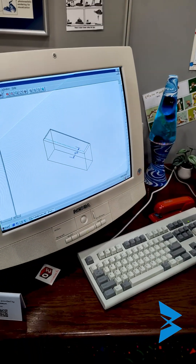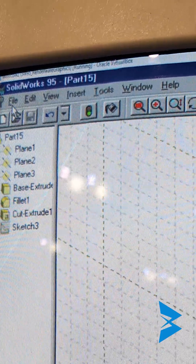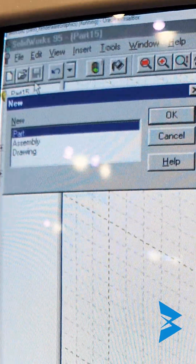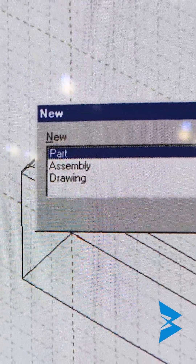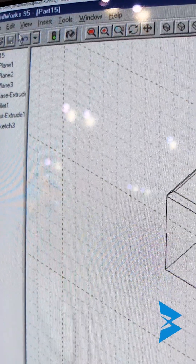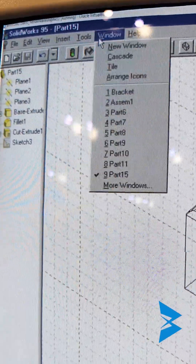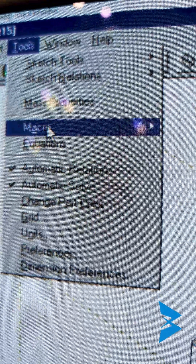Let me show how you can edit a macro in SOLIDWORKS 95. You have access to the file menu here at the top. Clicking New, it looks different but it has the same base elements — a drawing. You've also got access to the New menu, Insert, Tools, and there I can find Macros.